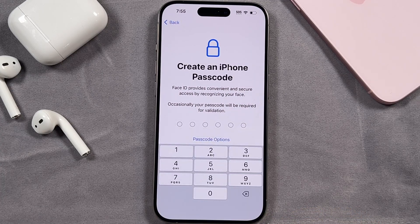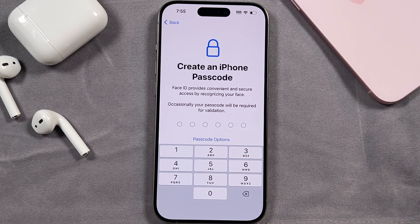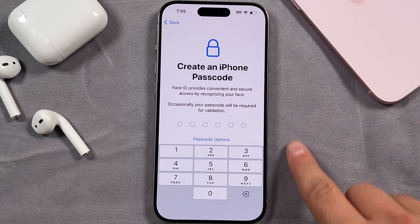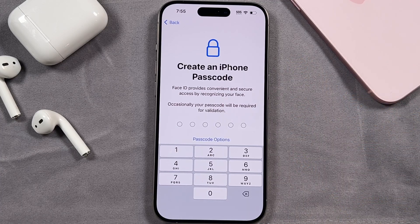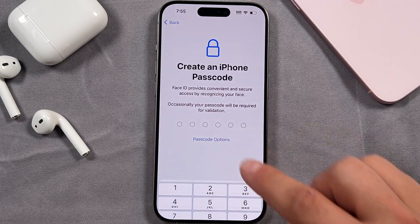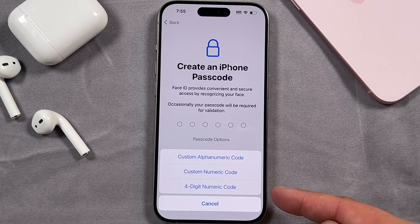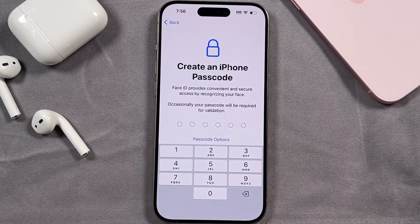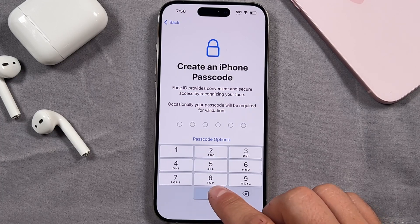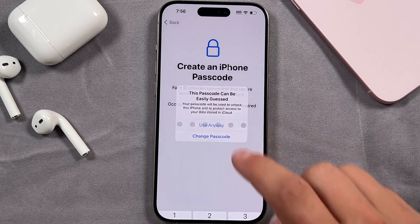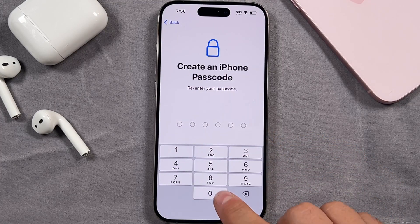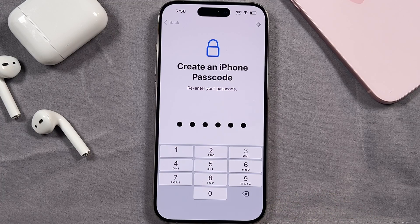Creating a passcode is essential as well. If Face ID ever fails, your passcode is your only way back into the iPhone. Additionally, anytime you turn off the iPhone, you need to enter in a passcode — Face ID will not work. You have a few options: tap passcode options and you can choose alphanumeric, a custom numeric code, or a four-digit numeric code. By default it gives you the six-digit numeric code. Create something strong that you will remember.